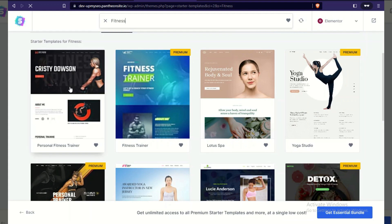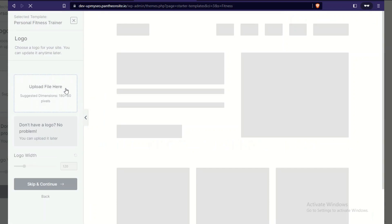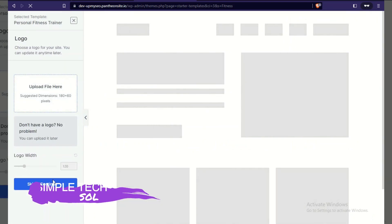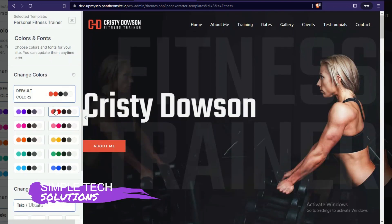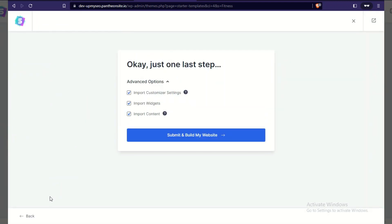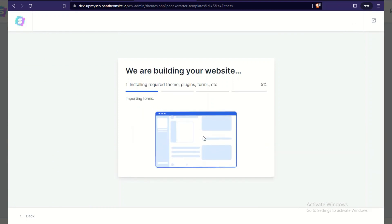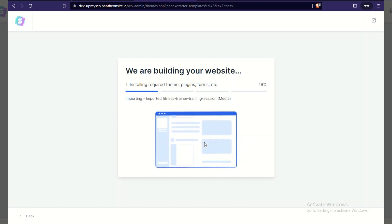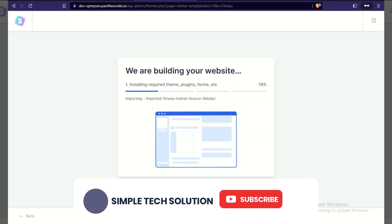Found a non-premium fitness template — clicking on it. You can skip the logo step or add your own logo and change the colors and font to whatever you want. For now I'll leave it as default since we're not focusing on building — we just want to import the demo content. Pausing the video while it imports; when done we'll test it on GTmetrix and PageSpeed Insights.